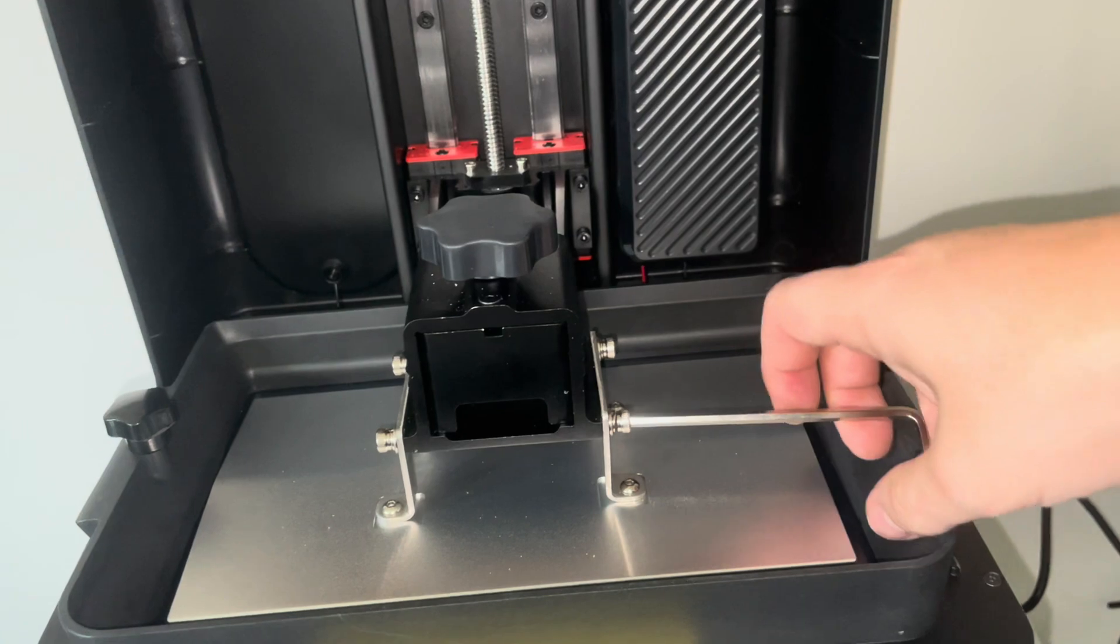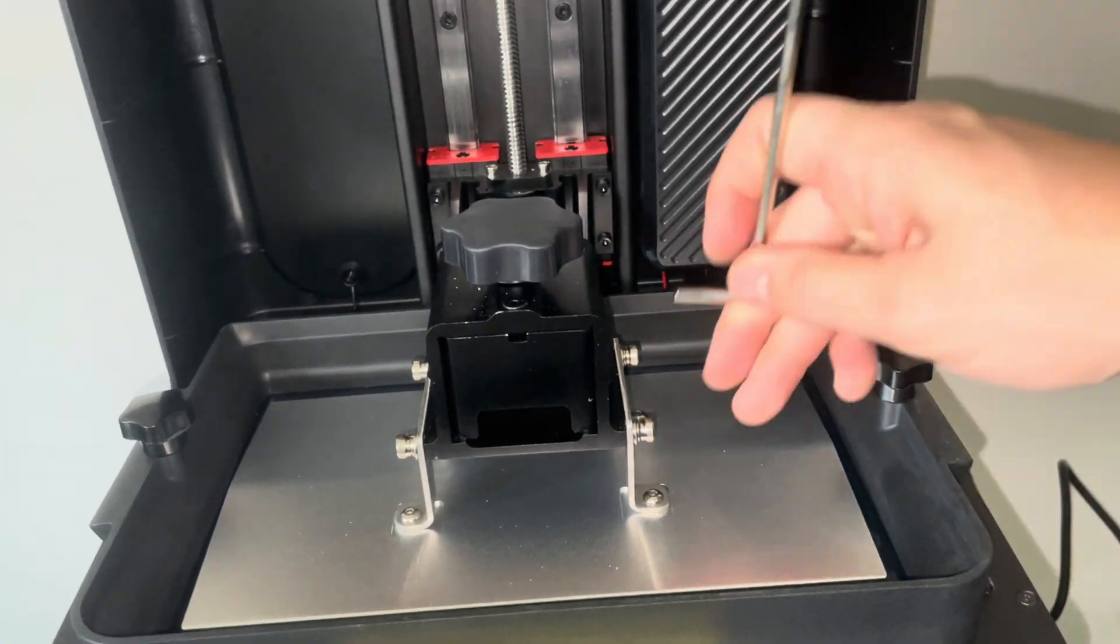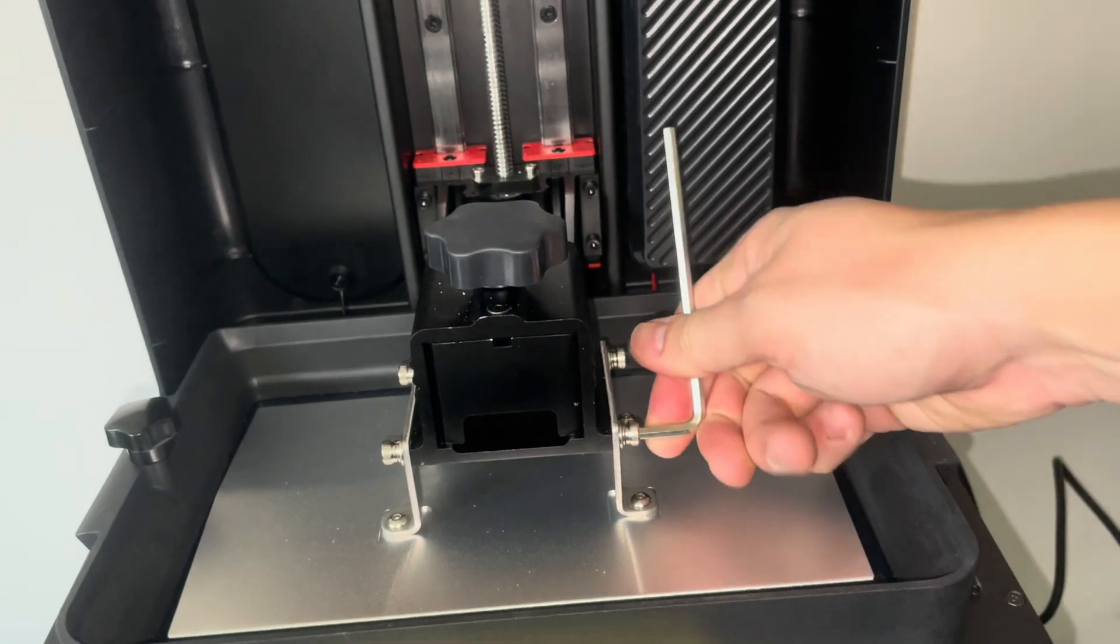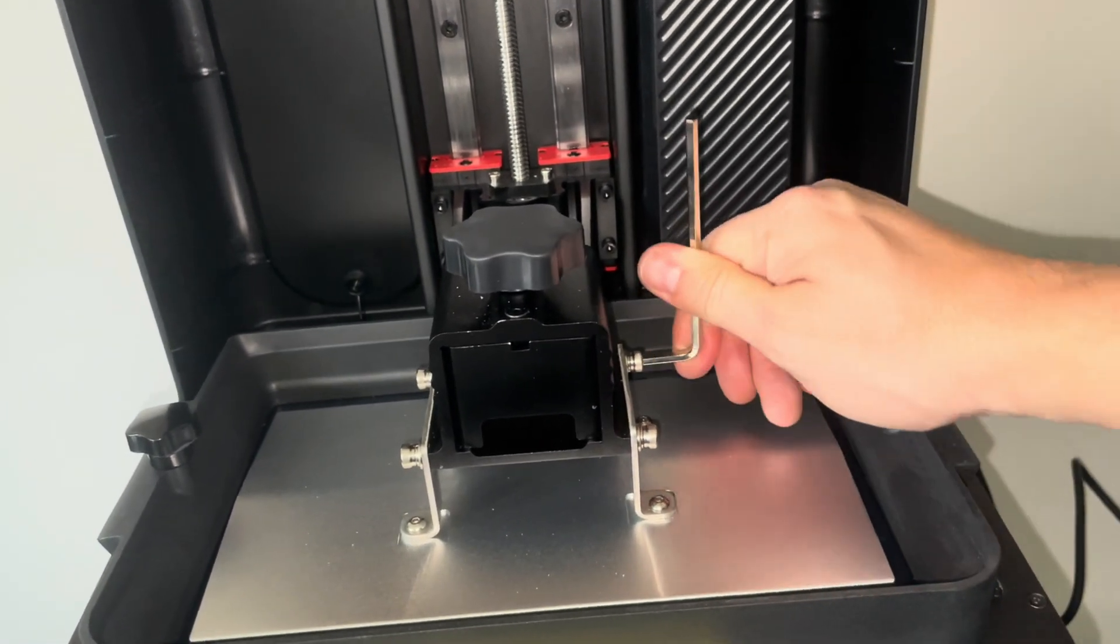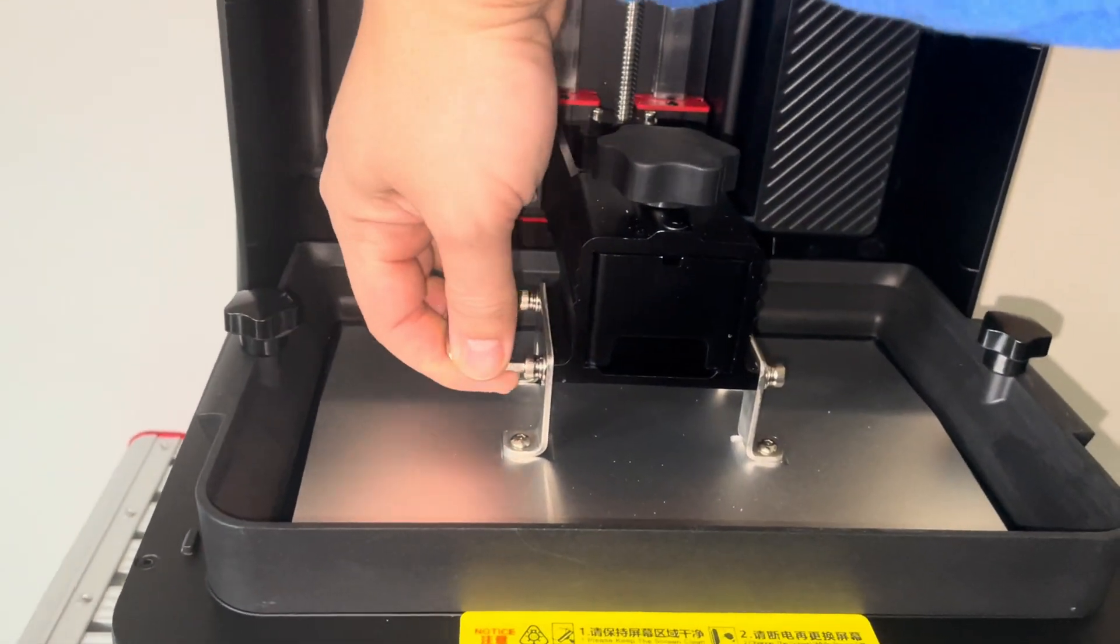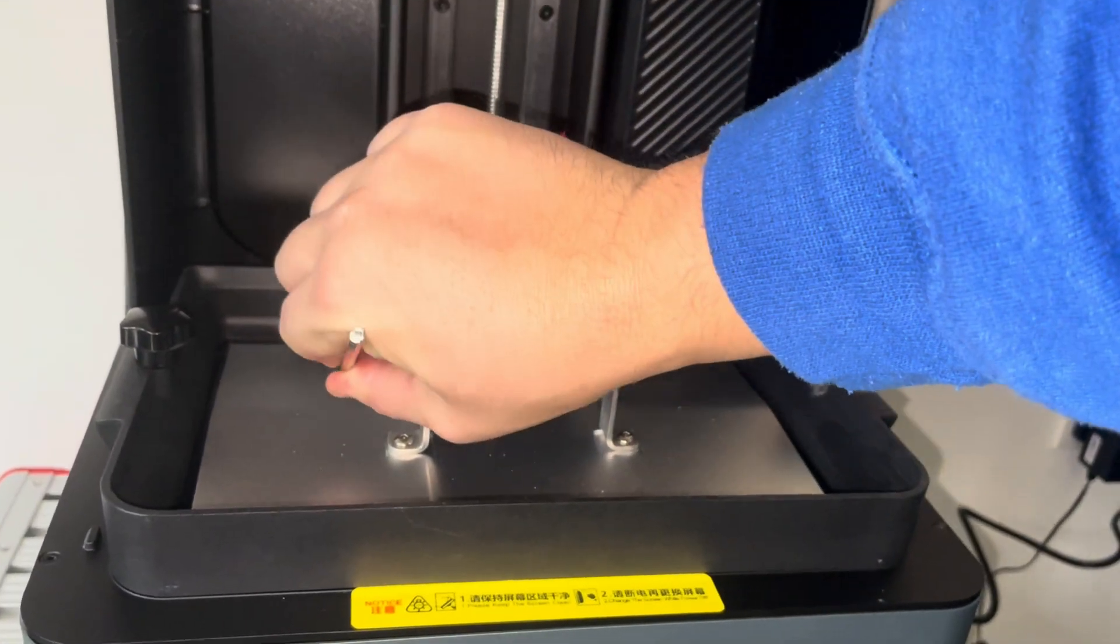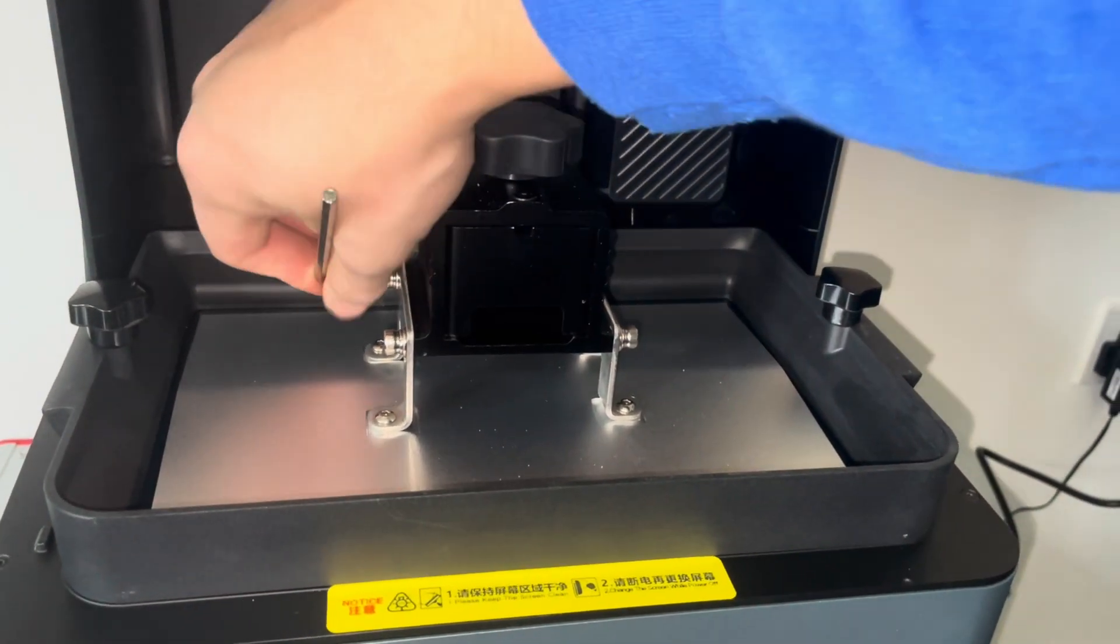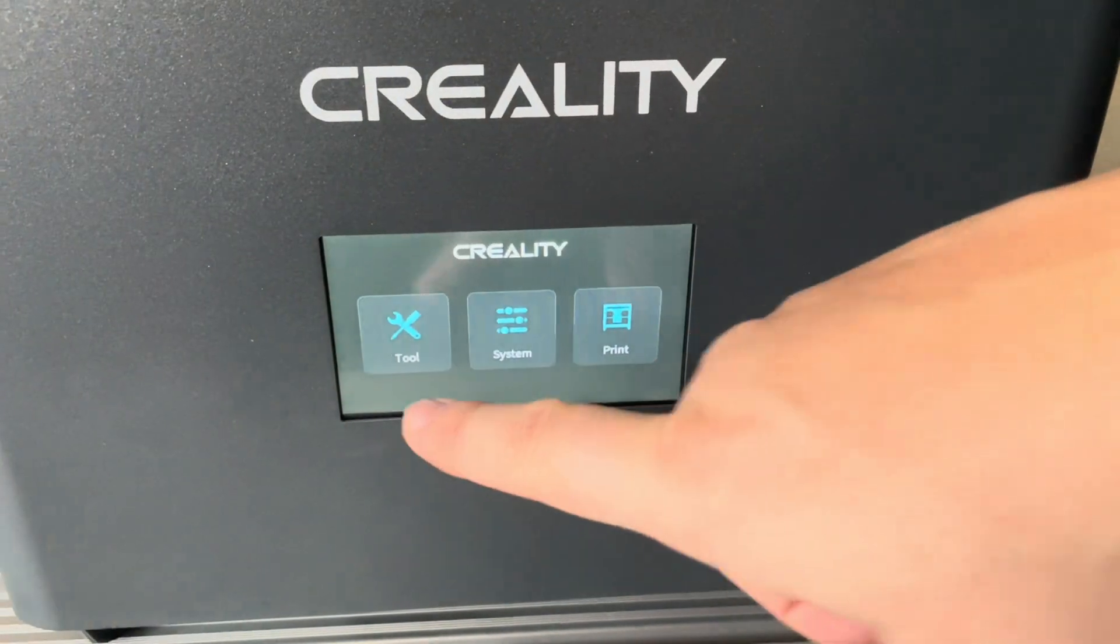A bit of a risk on this method is that if you have any debris or failed prints on the FEP, or any kind of big particles of dust or whatever, you might be wearing out your FEP.